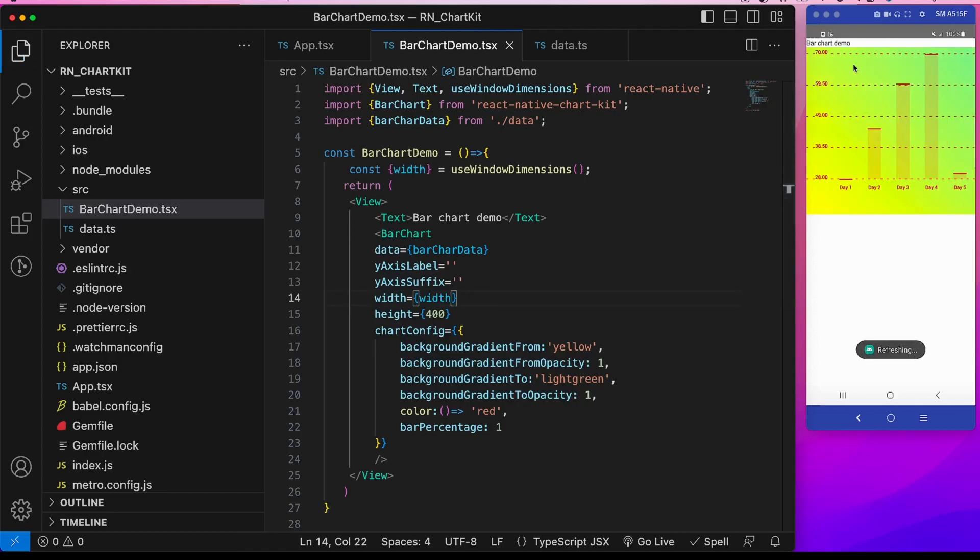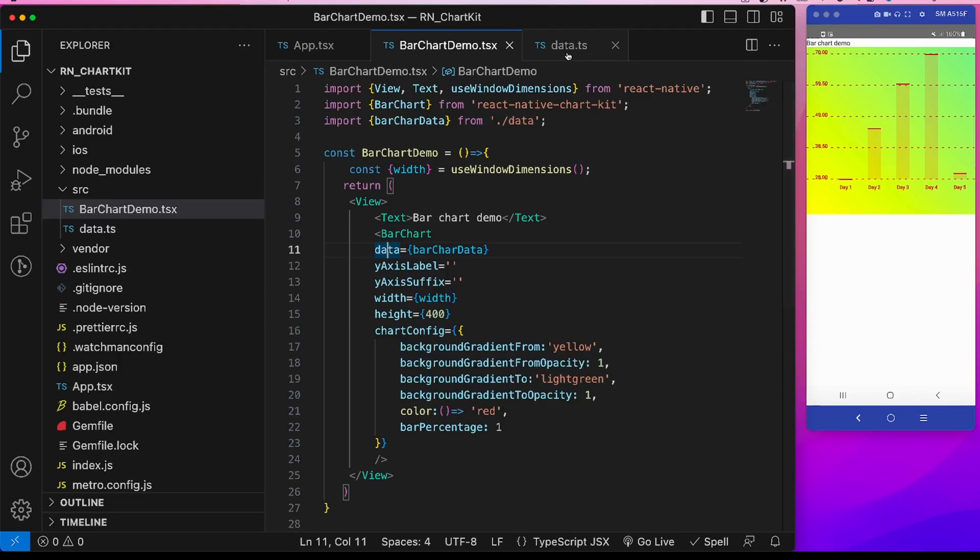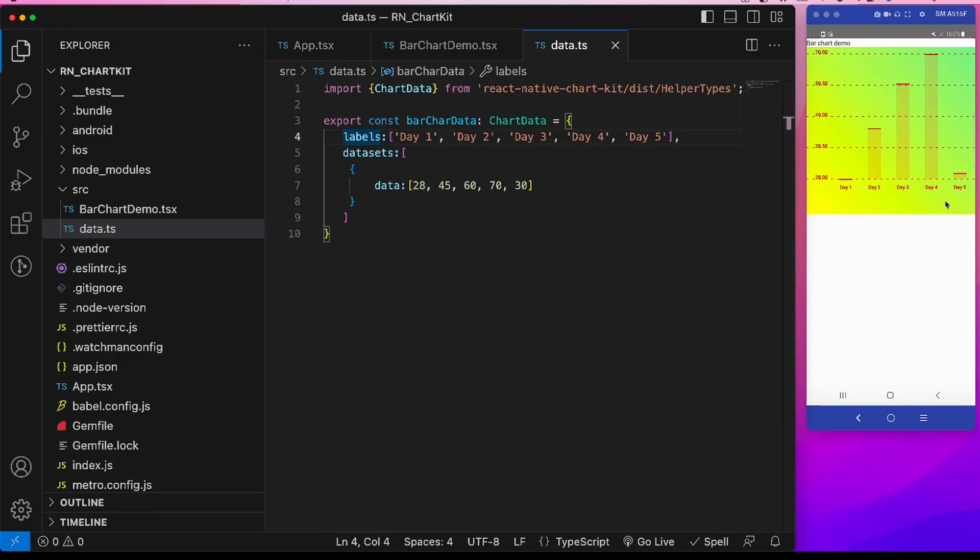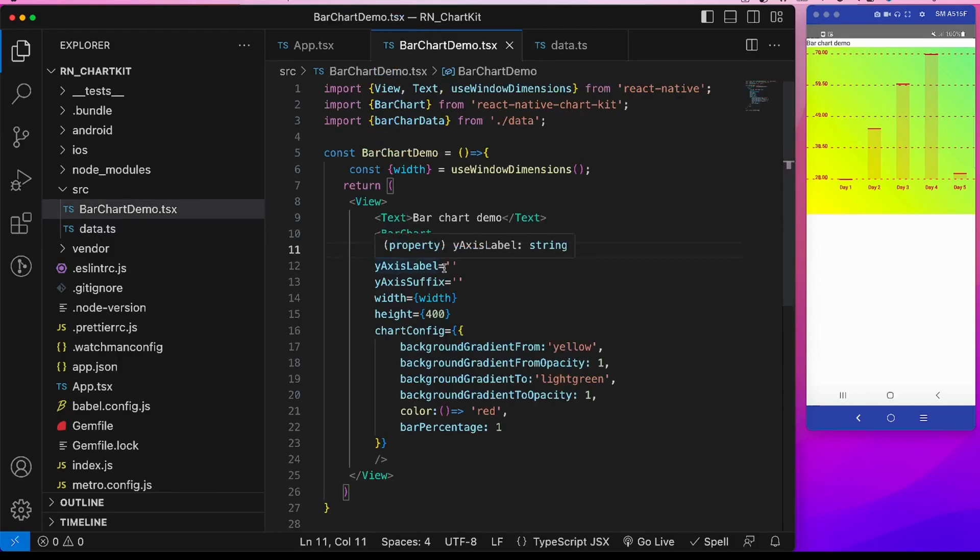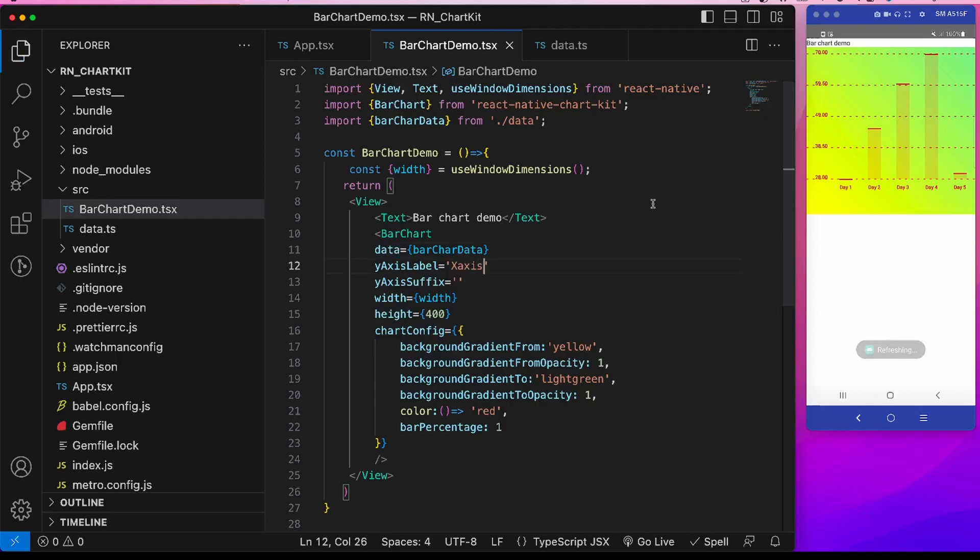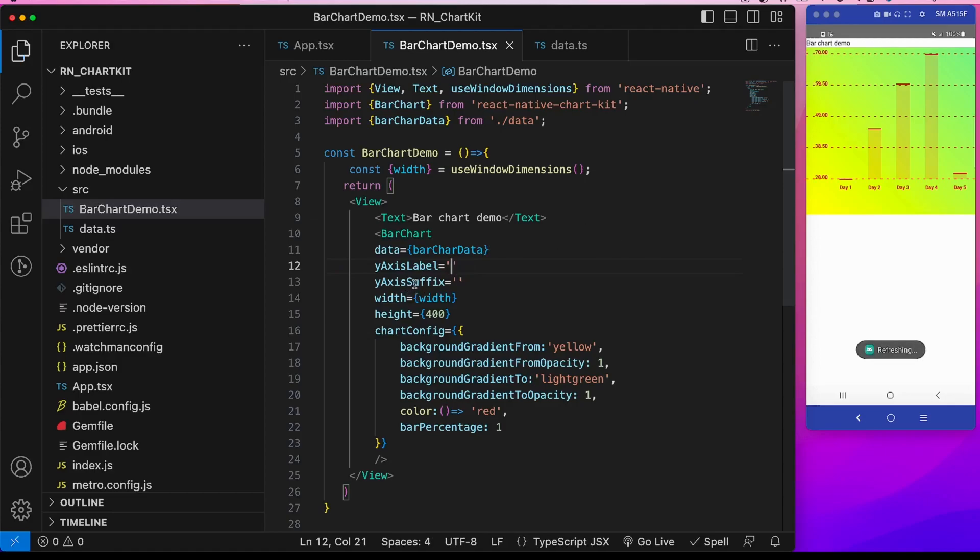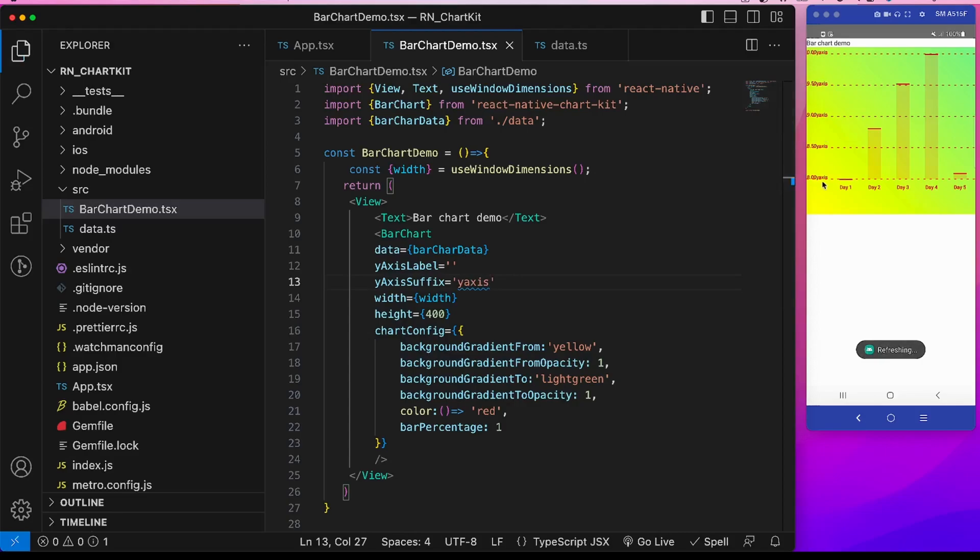See, now it is looking good. And let's discuss the props that we used. This data is the data which is this labels and data sets. So this day 1, day 2, and day 3 are coming on the x-axis and this data is on the y-axis. Now this y-axis label is if something that we want to append to this data. Suppose we type here x-axis. So this x-axis is being appended to this. Generally we will keep it empty. Y-axis suffix is the suffix for each of these data points, so we can use here y-axis. See it is appended, but we will also keep it empty.